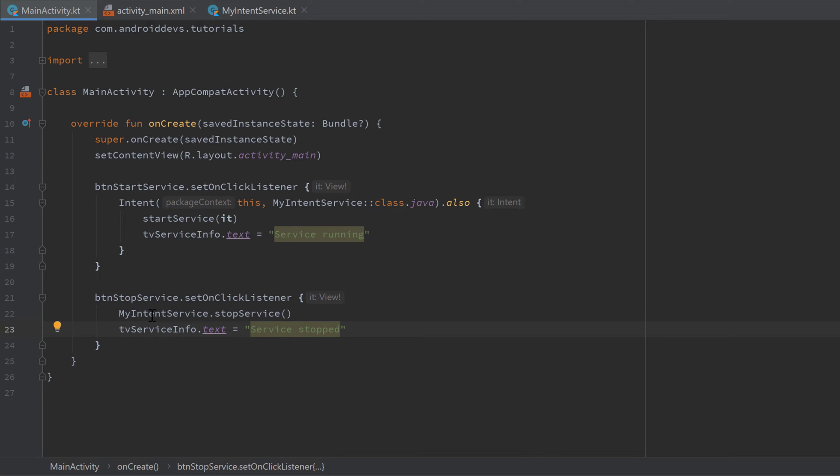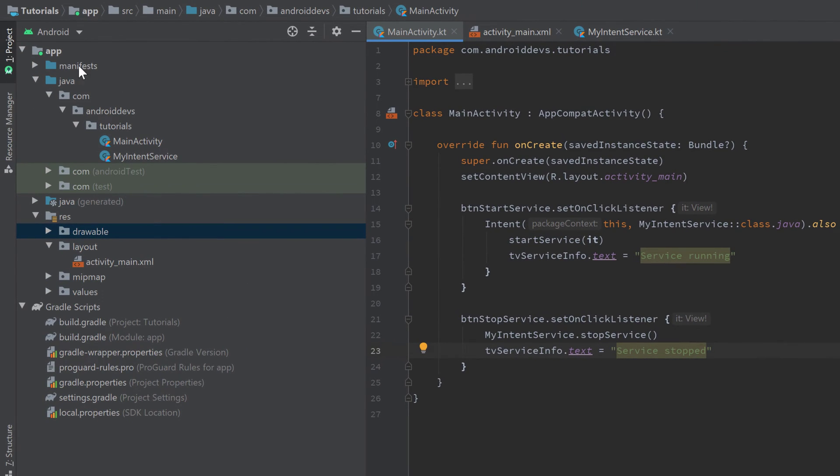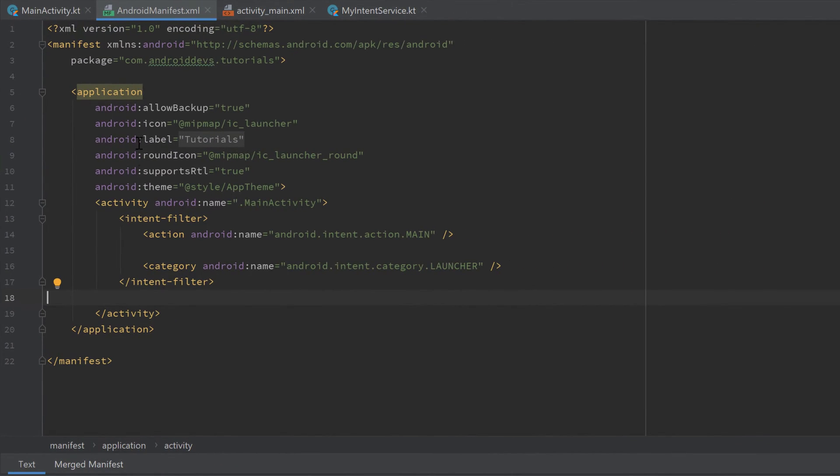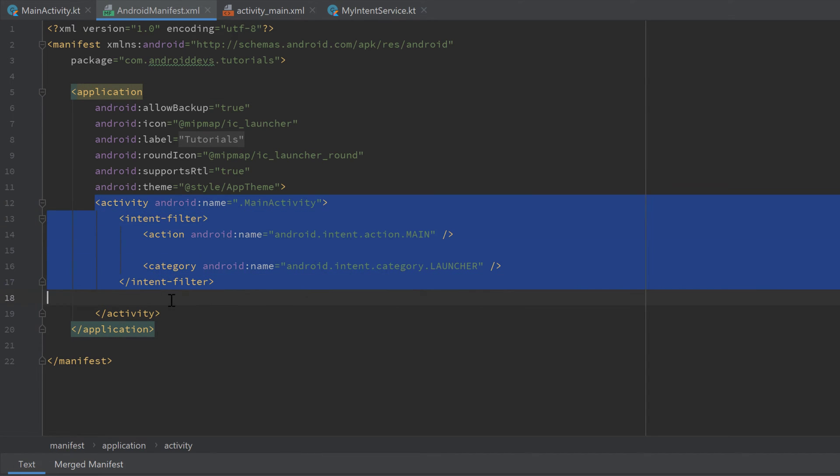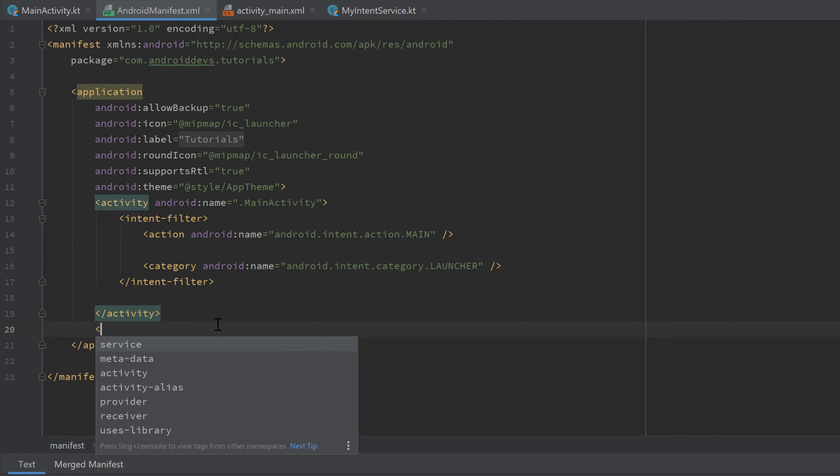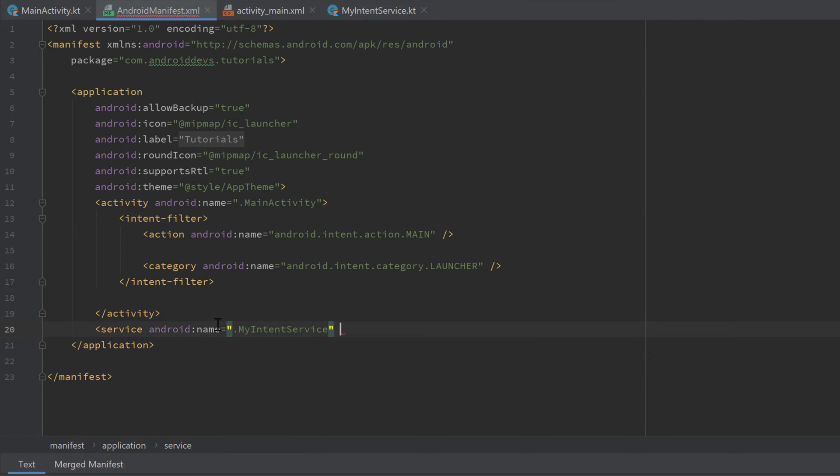And that's almost it. What many people forget when creating a service is that we actually have to add it to our manifest file. So make sure to go to your manifest, double click it, and here in this application tag, down here where your activity is, we can create another tag with the service and just pass MyIntentService here to tell our app that we actually have a service that we are using in this app. And if you've done that then we can start our app.